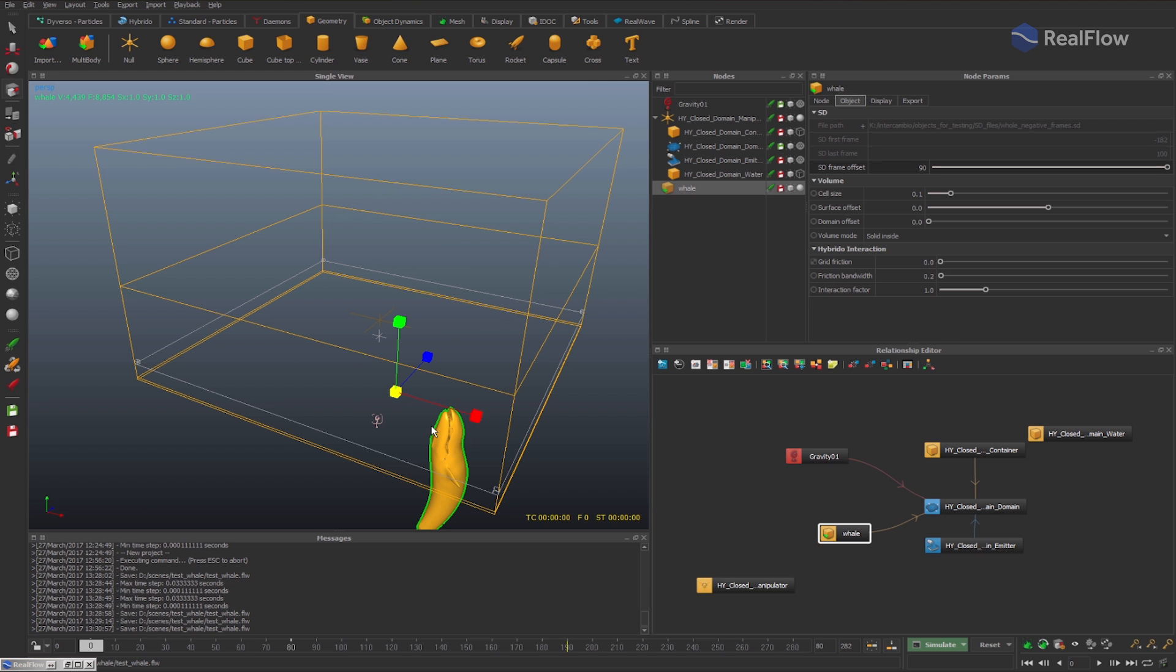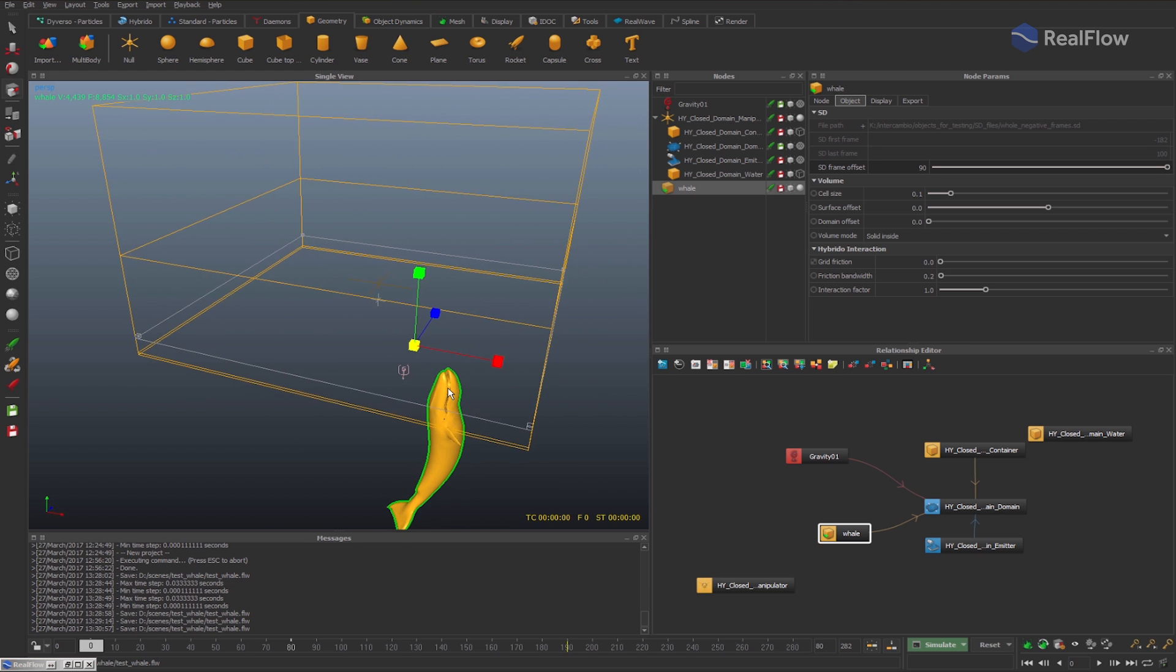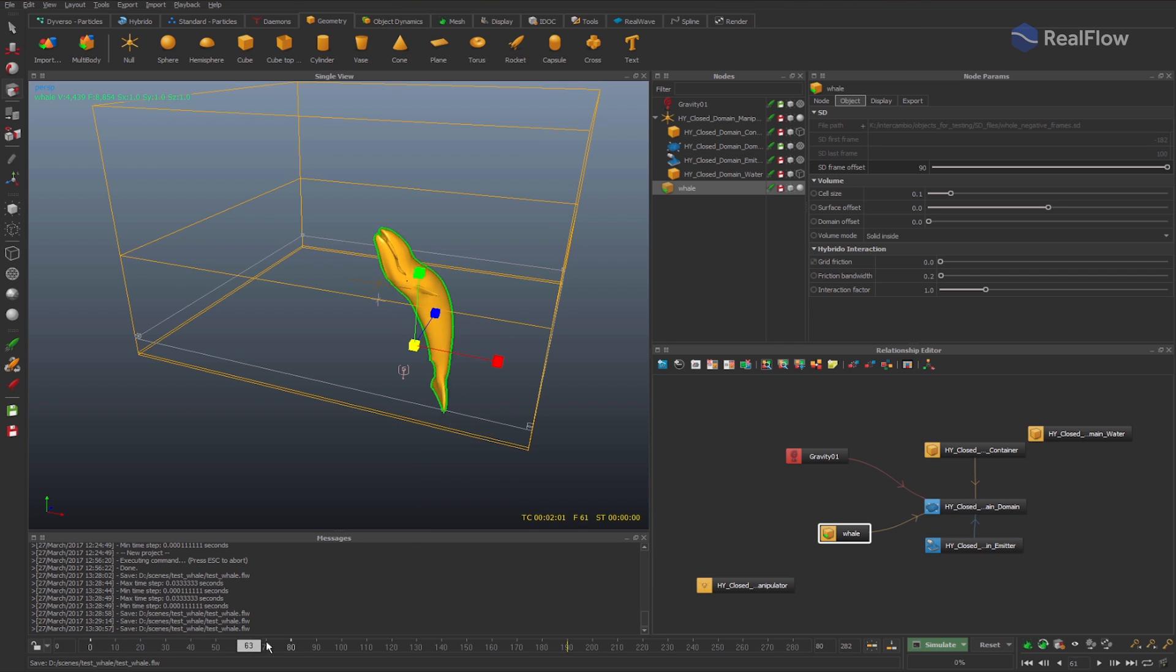So, if you apply 90 negative frames offset for the imported geometry, you have the original animation, which is exported starting from frame minus 90.